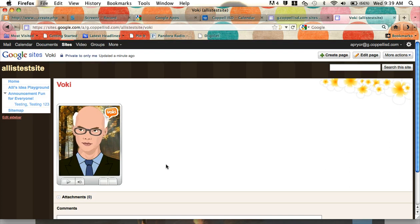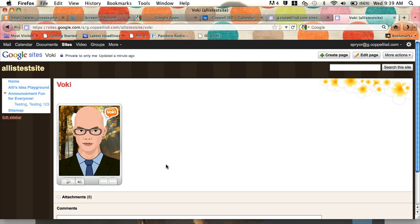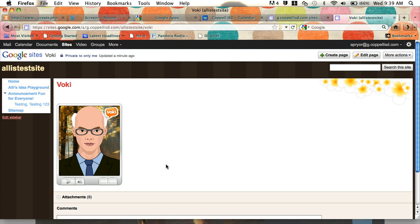This would also work if you have a blog that you want to put your Voki on. So if you are looking to embed on a blog, it's something very similar. Just check with your teacher or me and we'll help you get that on your blog if that's what you want to do.